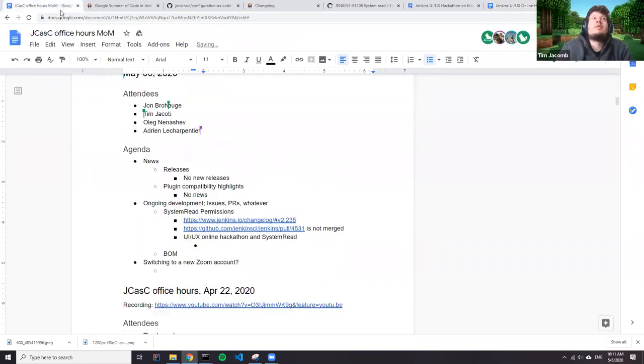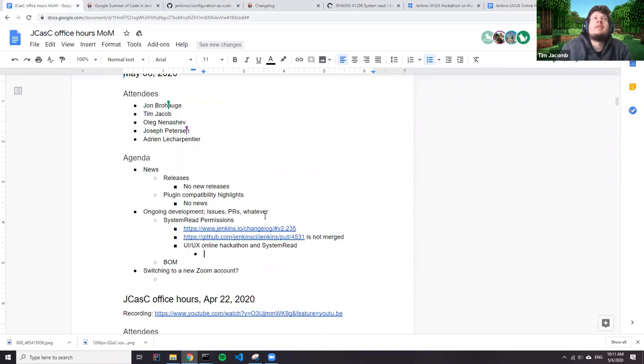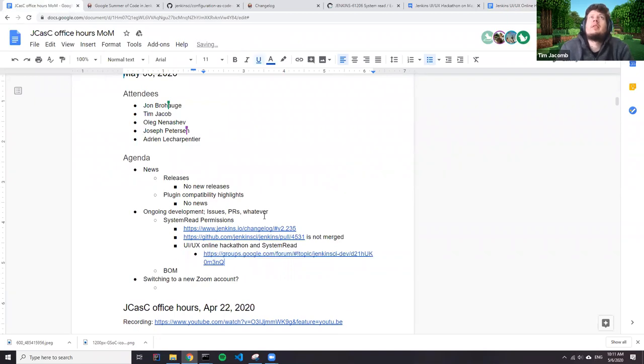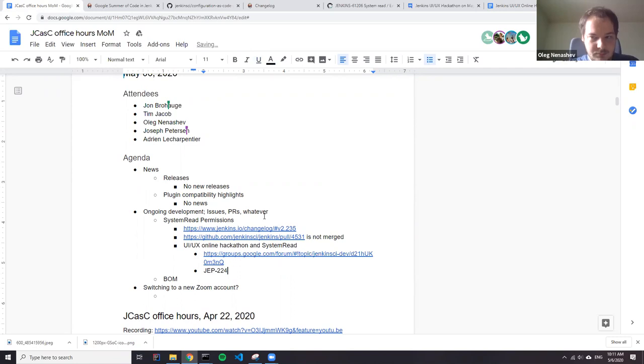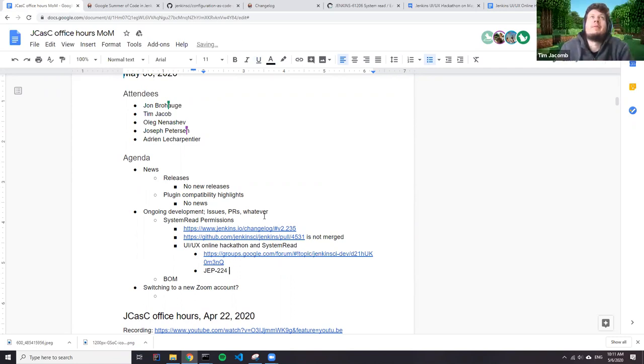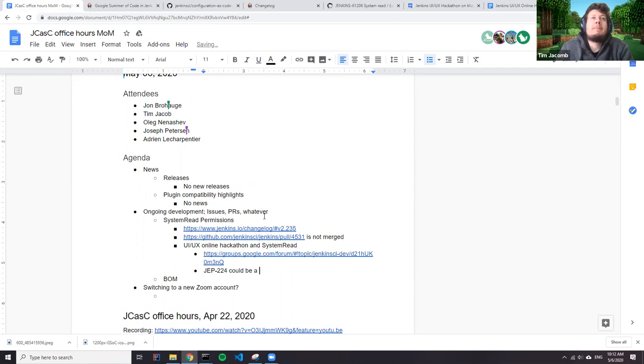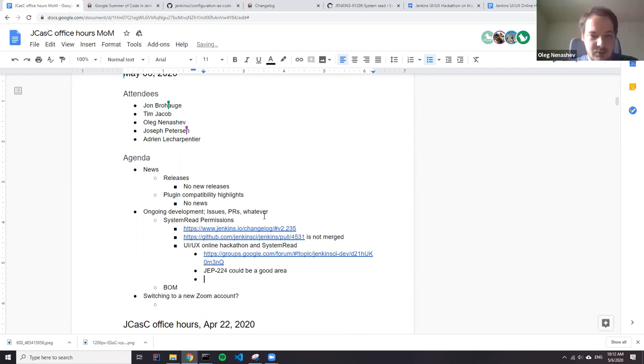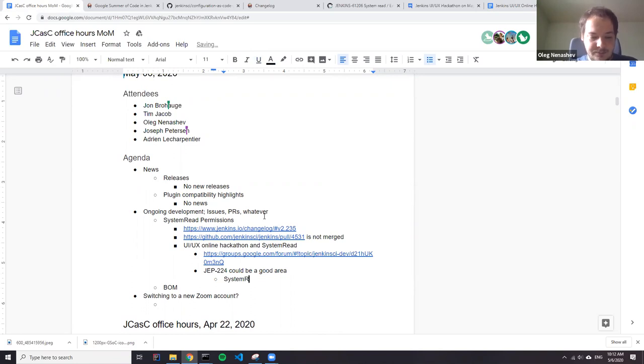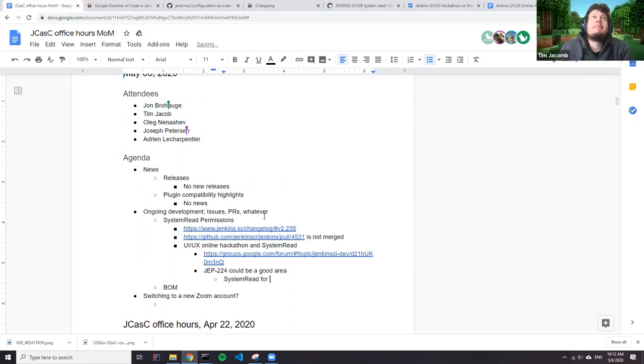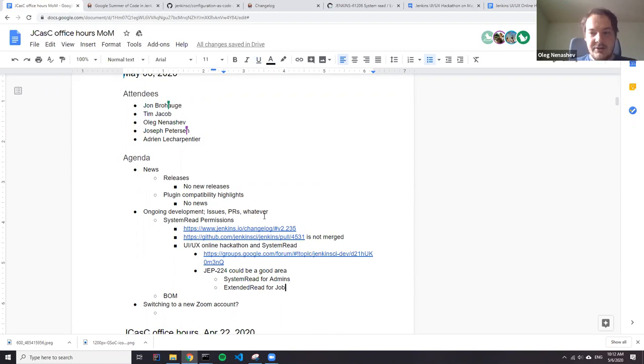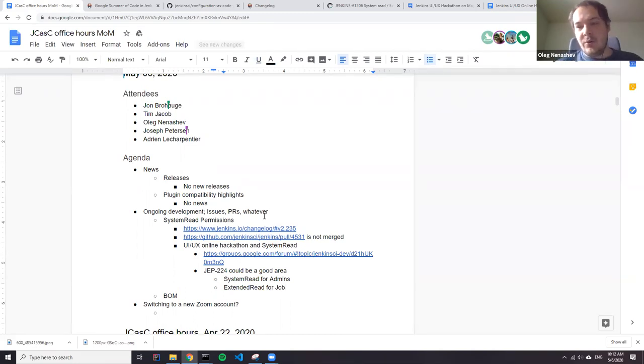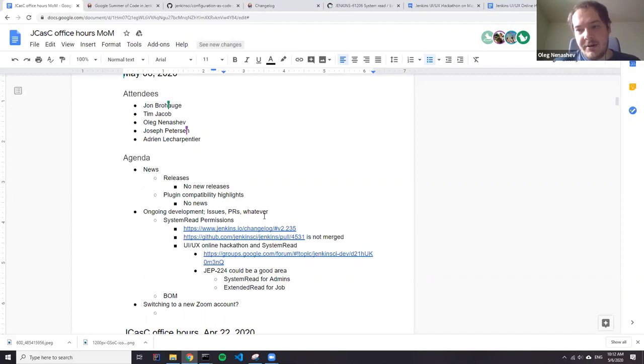I've added two newbie-friendly ones to the Epic. They both shouldn't be very much work. But I'm planning on leaving them for other people to pick up. So it's for system read for admins, right? Yeah. So another one is extended read for jobs. I didn't test it so much, but my impression is that there is still a lot of controls we would need to modify to improve.